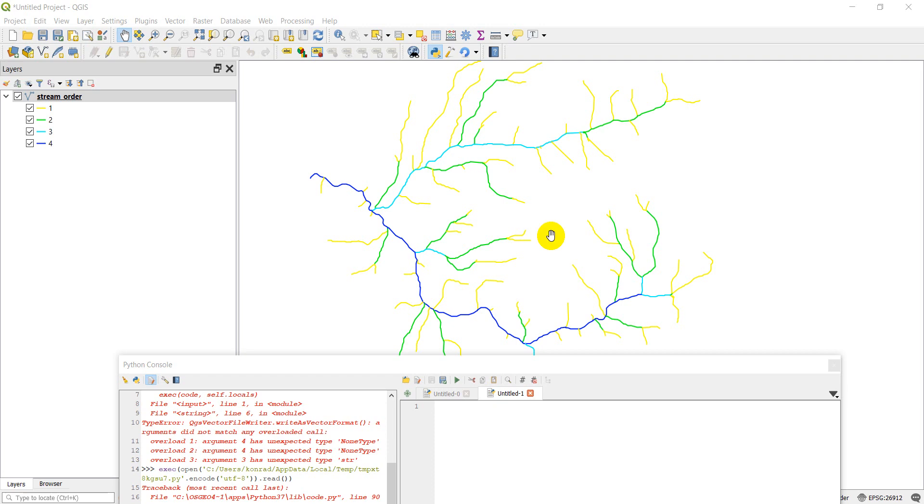Welcome to another PyQGIS tutorial. Today I'm going to focus on a request I got a couple weeks ago, and that was how to save selected features as a new shapefile. So stay tuned for that.